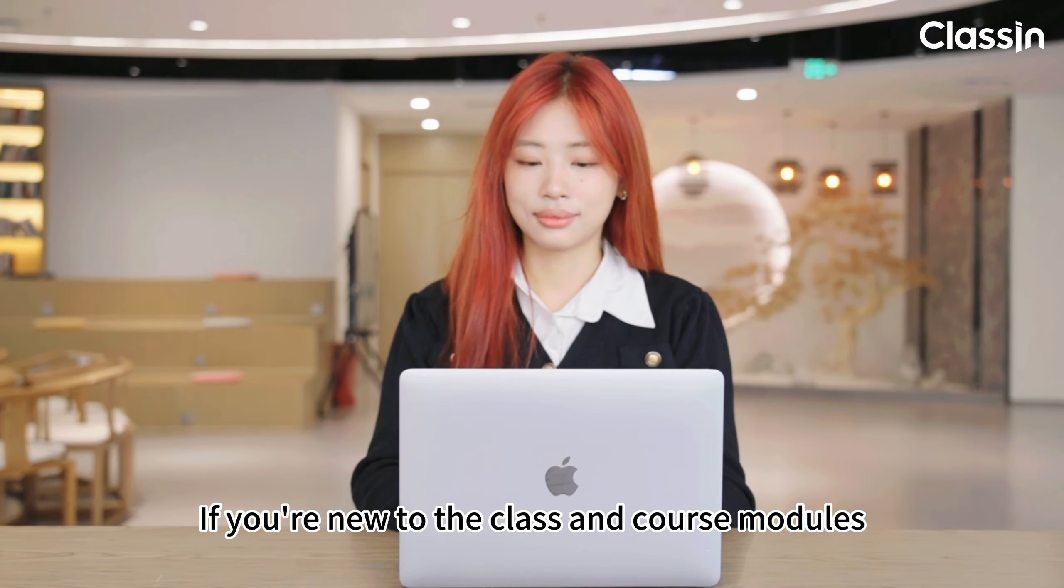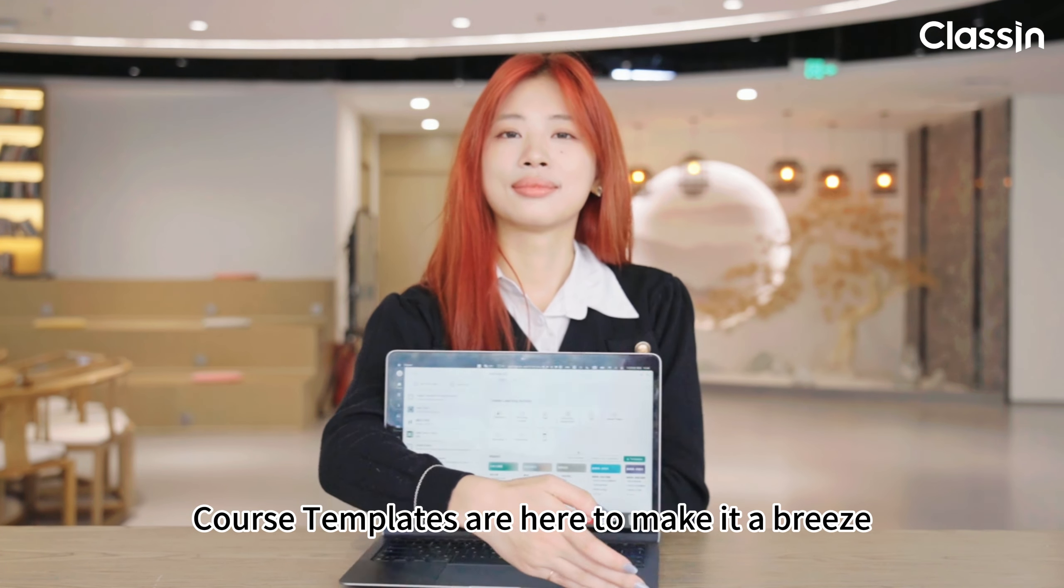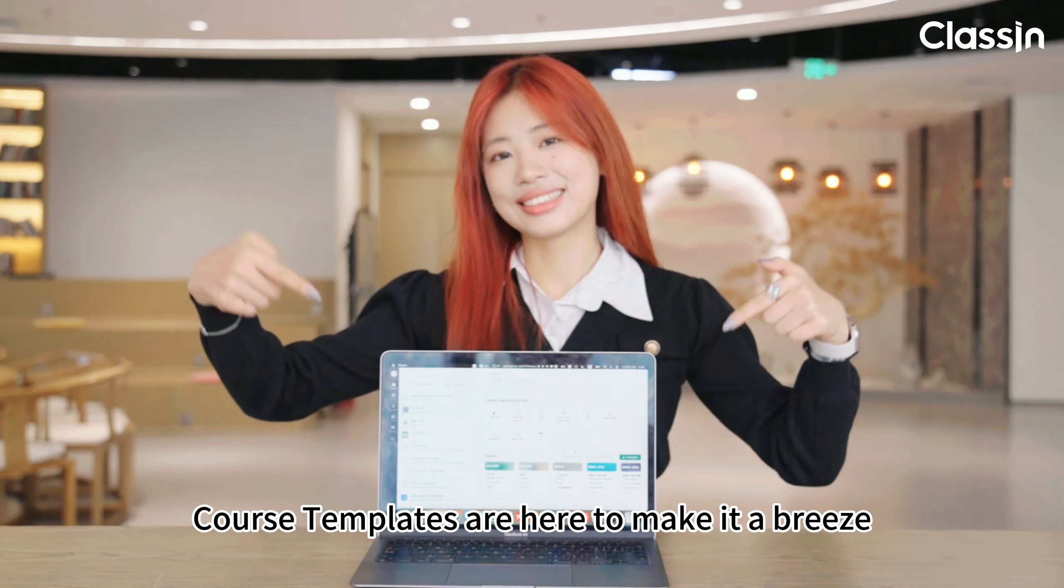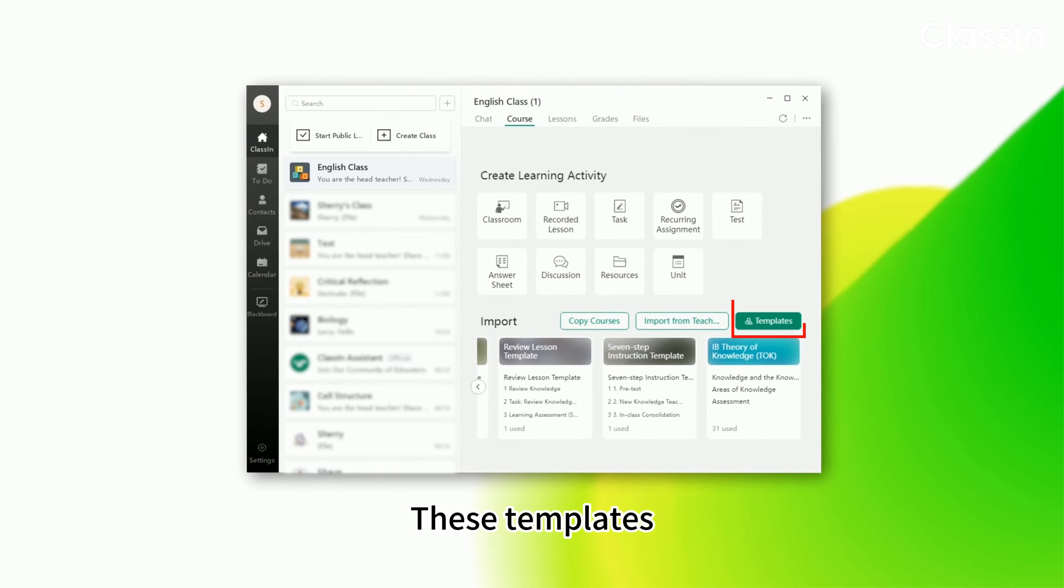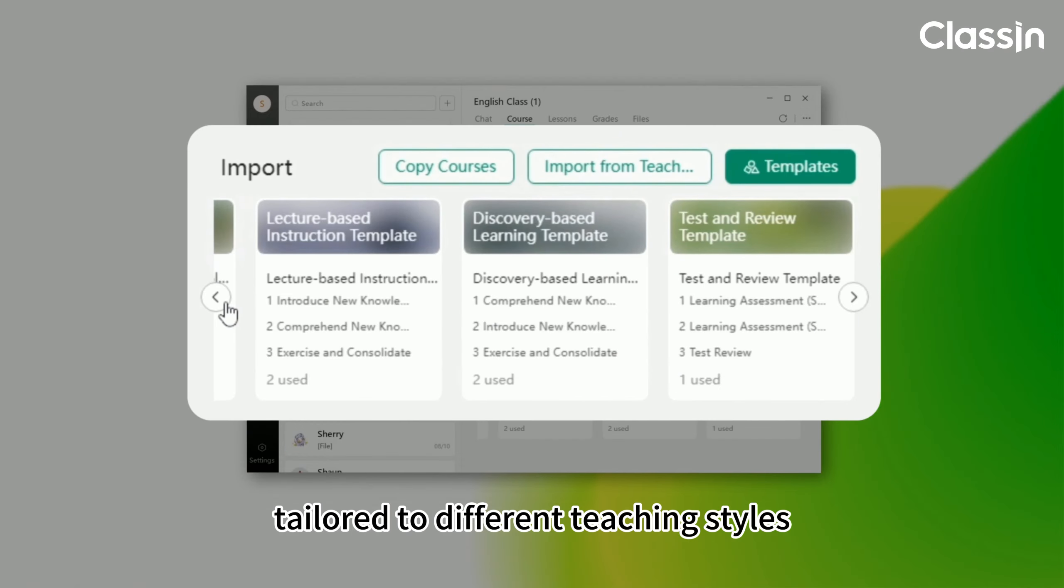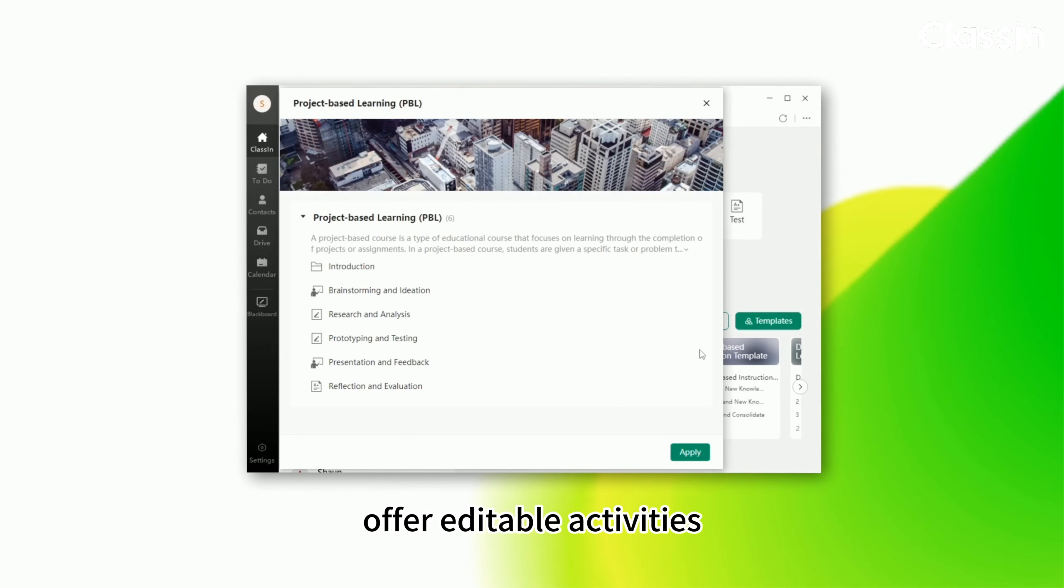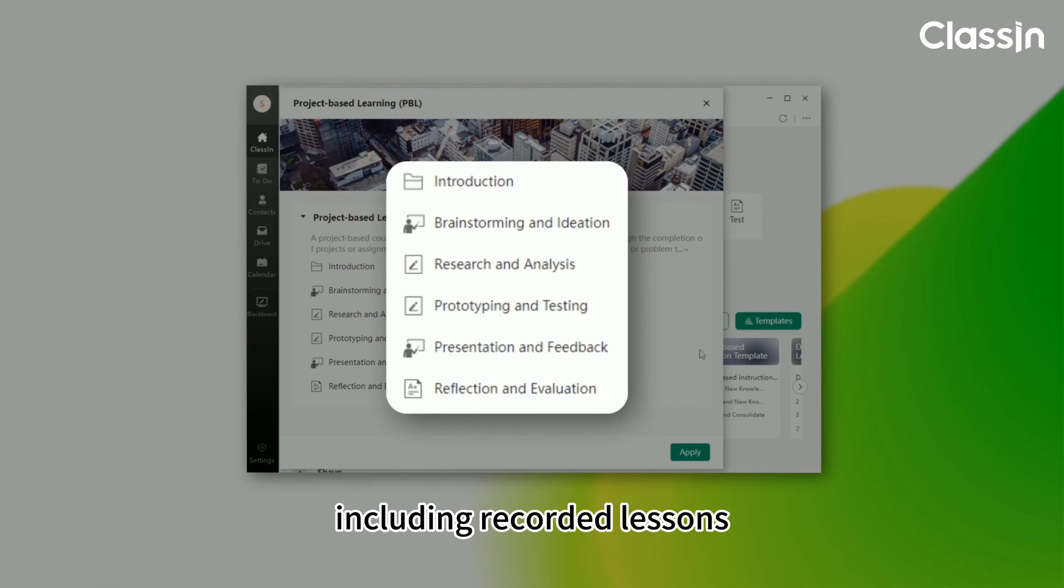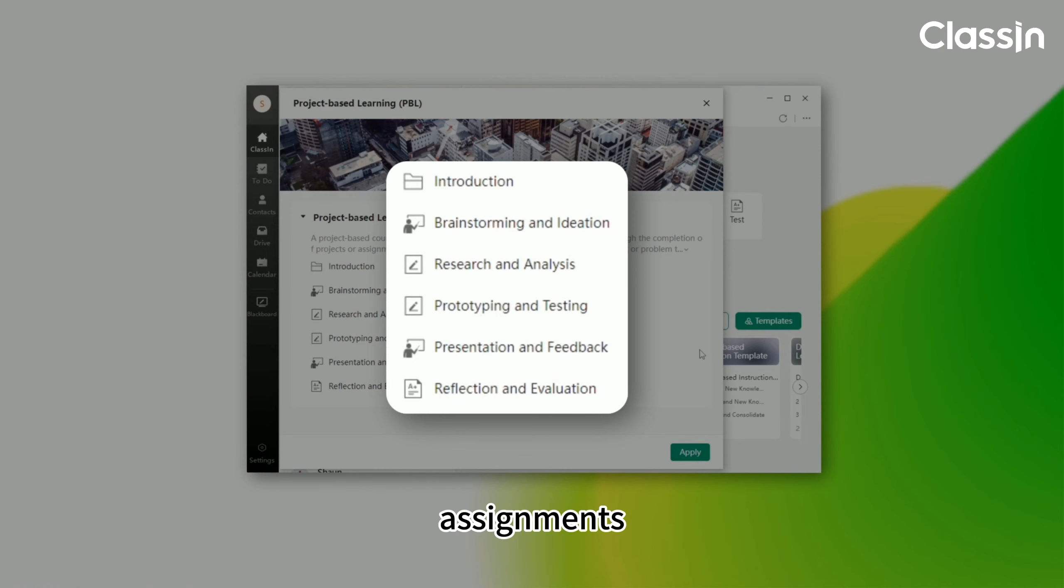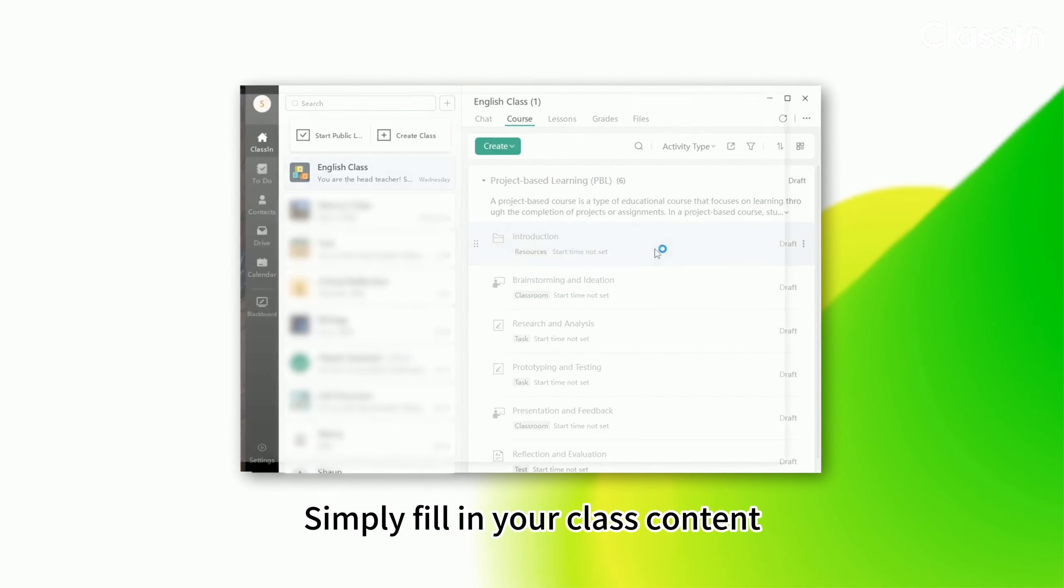If you're new to the class and course modules, course templates are here to make it a breeze. These templates tailored to different teaching styles offer editable activities including recorded lessons, discussions, assignments, resources, and more.